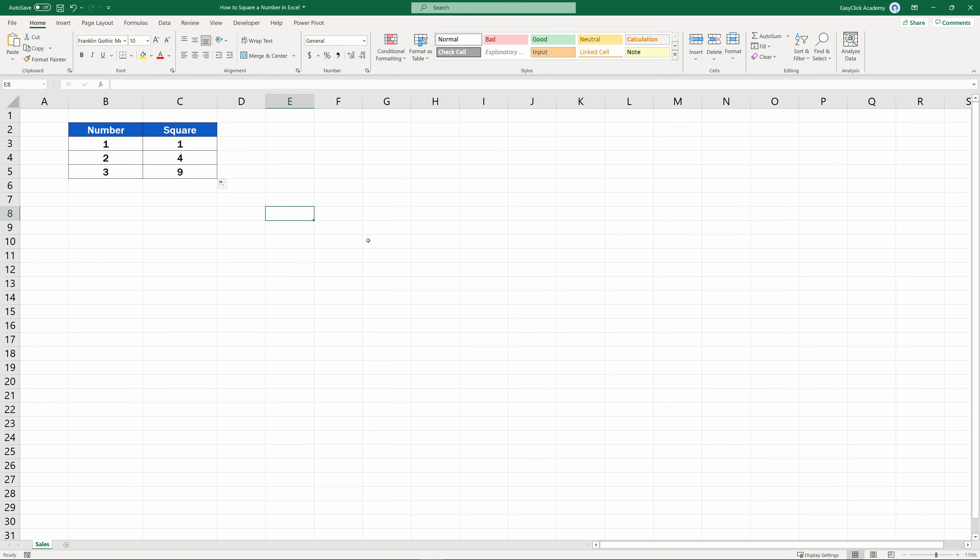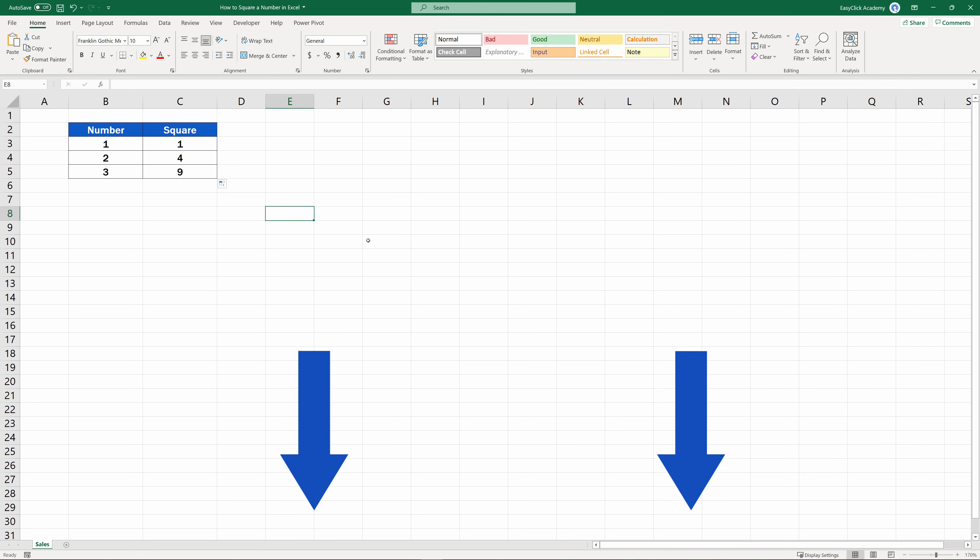If you'd like to learn how to insert the square symbol in Excel, watch more of the video tutorials by EasyClick Academy. The link is in the description below.